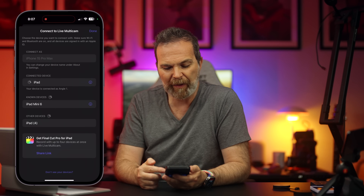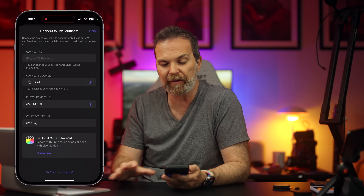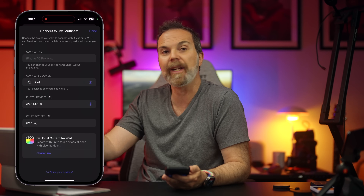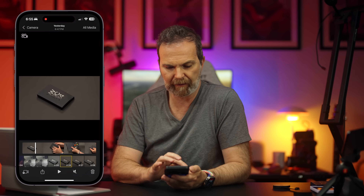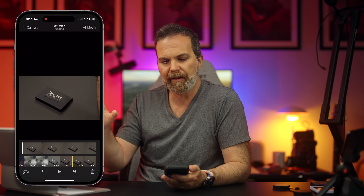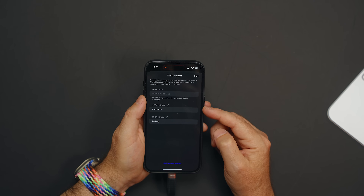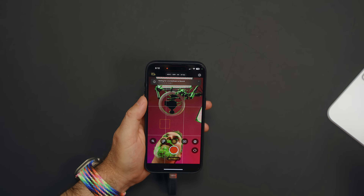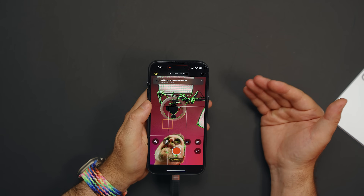Over here we have the connection to the live multicam. You can select to connect to your iPad, and when you record it gets recorded into the app itself — not your standard photo gallery, though you can save the video or transfer it to Final Cut from here. When connected to the iPad you see 'connected to live multicam, recording as angle one' information, which is very useful.